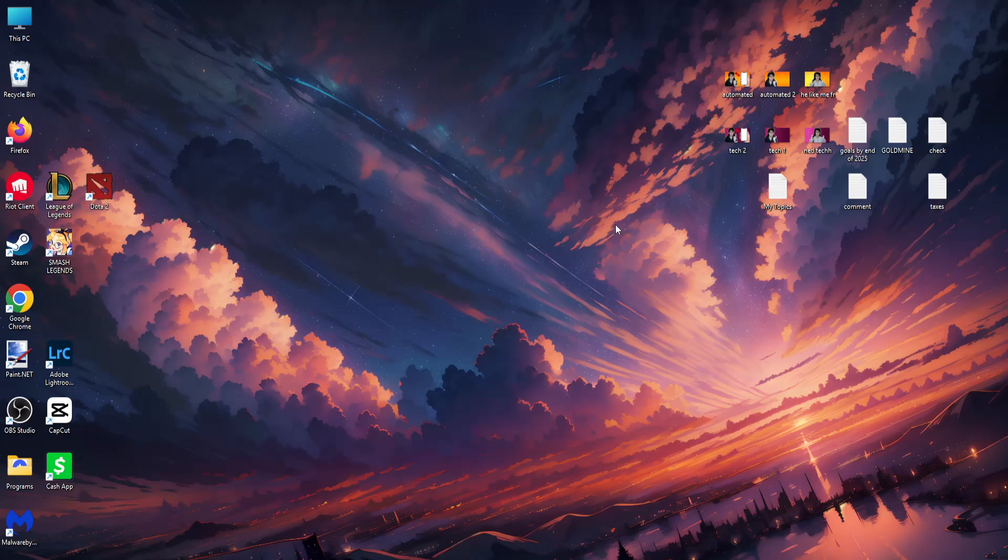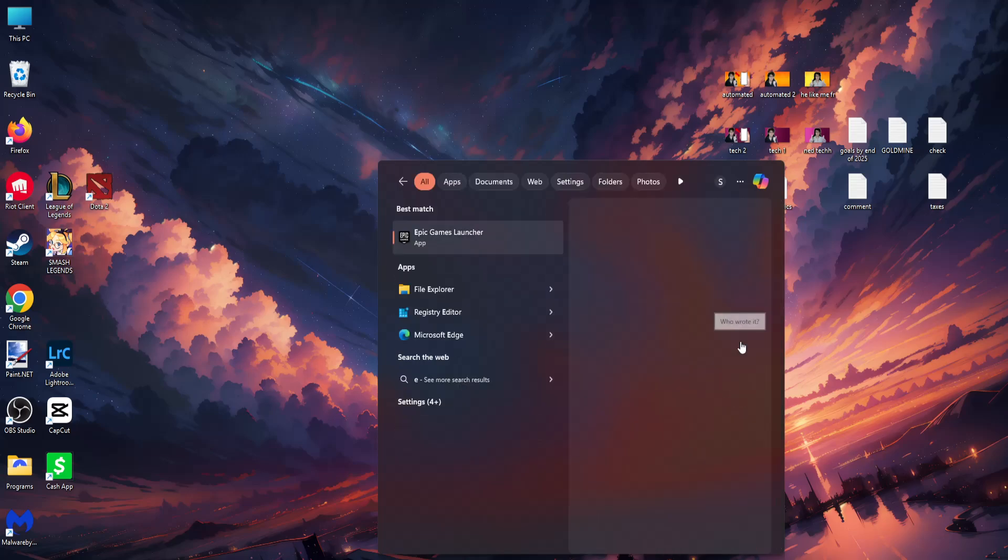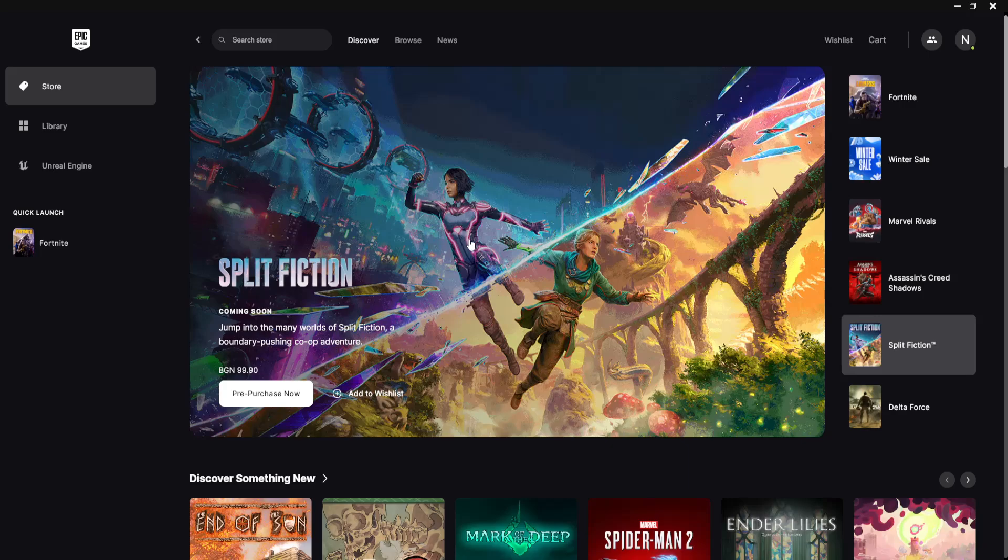How to have two Epic Games accounts on PC. So here's what you want to do. Open up your computer search, just launch Epic Games launcher.